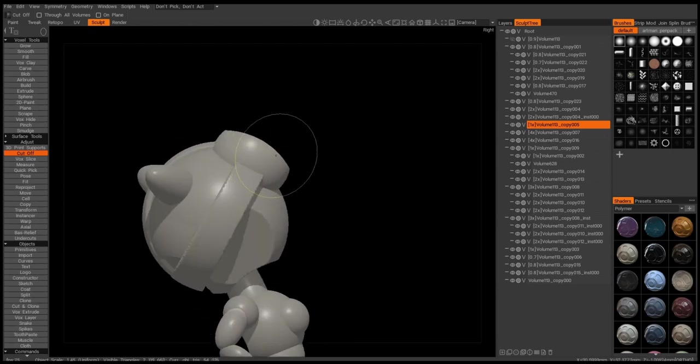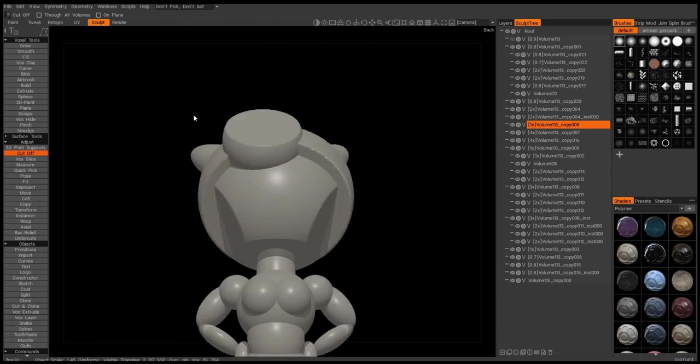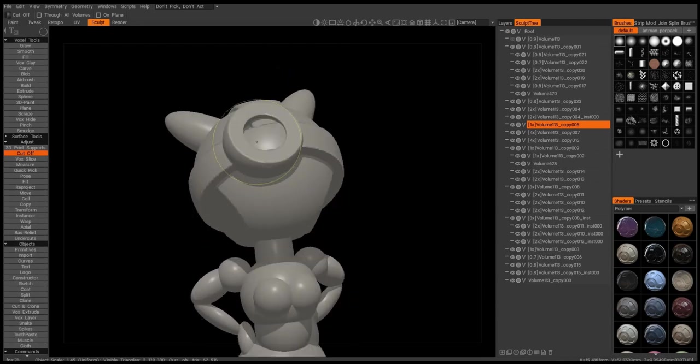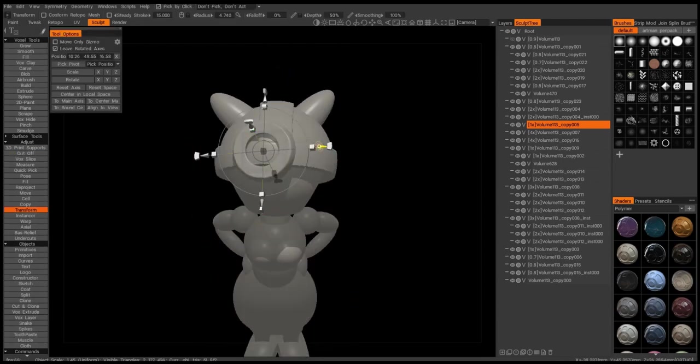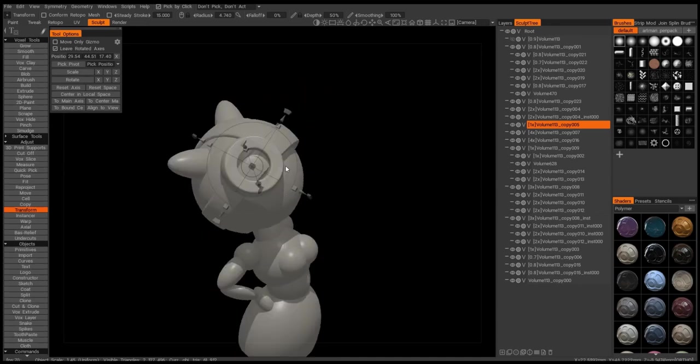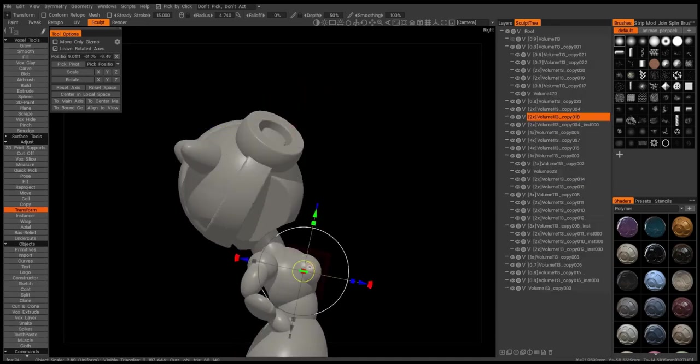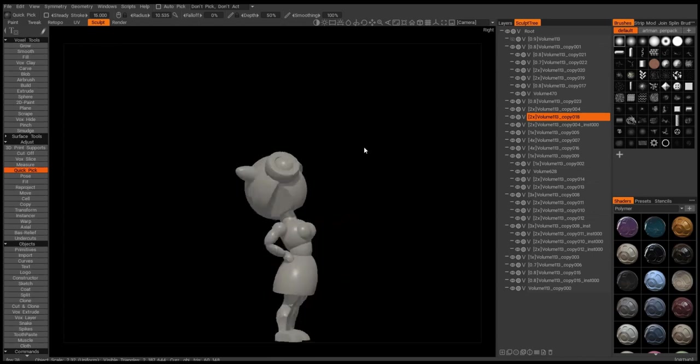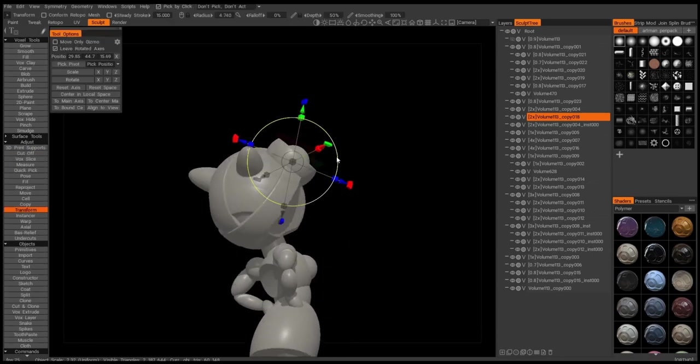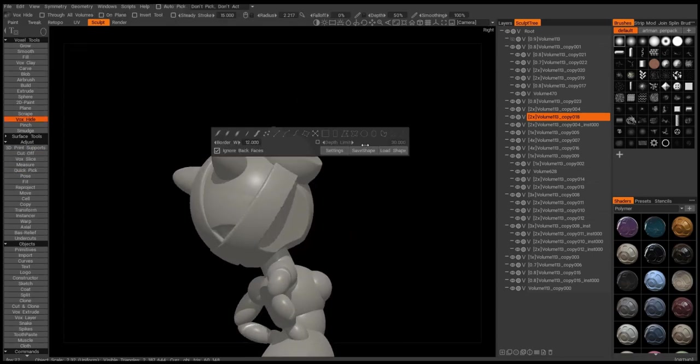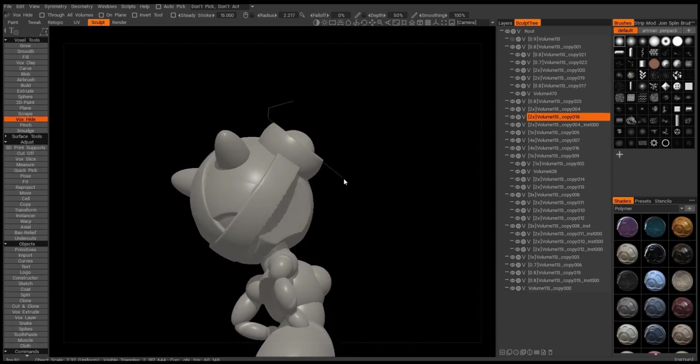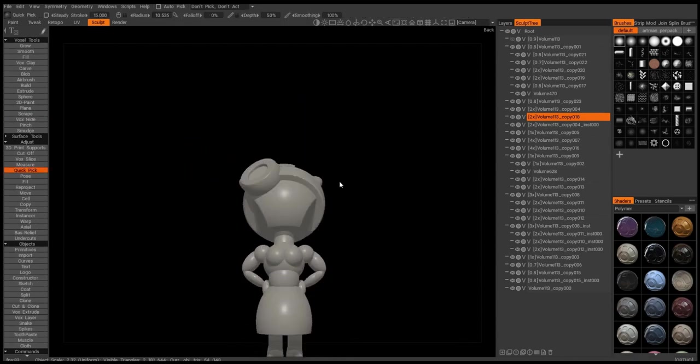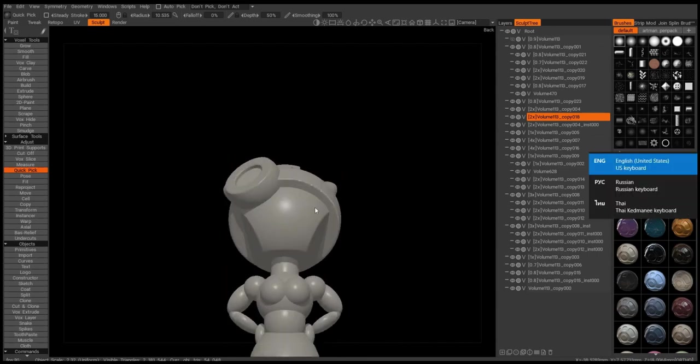Here I'm doing the glasses for the girl. Really simple shapes, just using the sphere, cutting that sphere out, and placing it across. So now I'm doing the glass for the glasses. One is done.